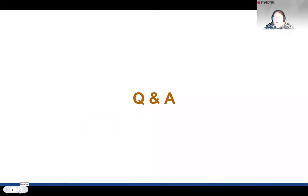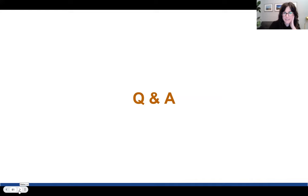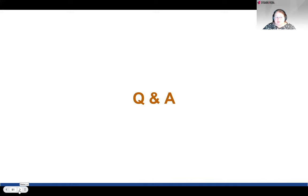We have managed to do this in 45 minutes, so there is plenty of time for questions. We were thinking about doing this through the chat, so I think we can stop the recording now and do the questions without the recording.